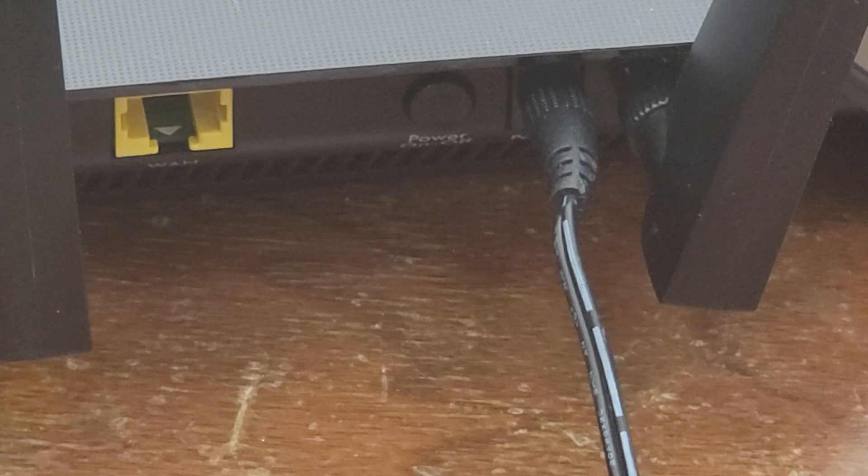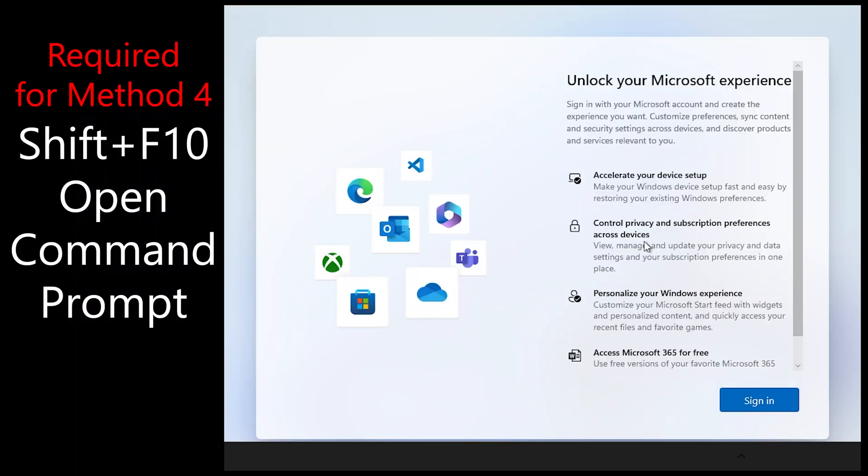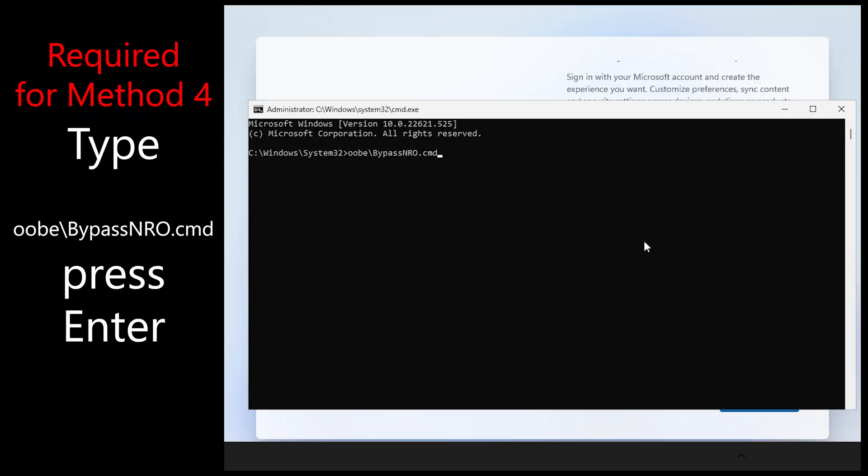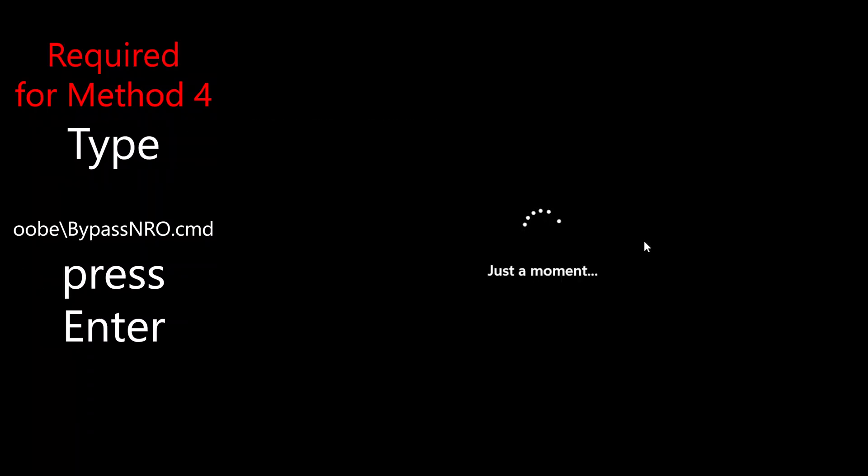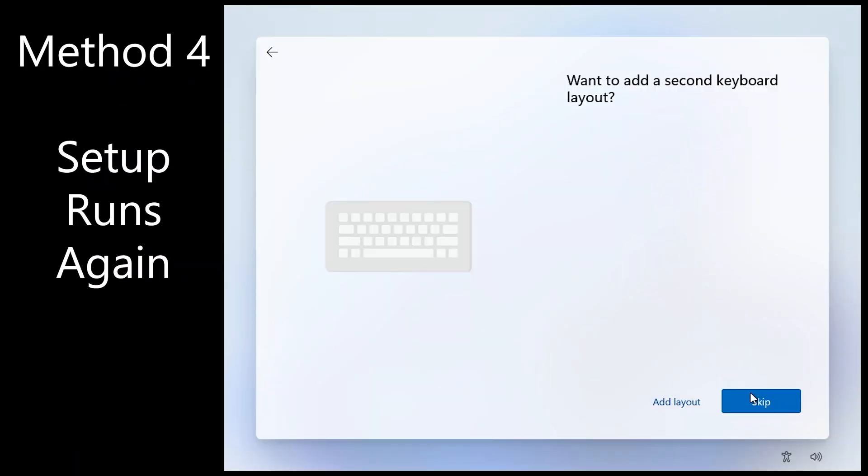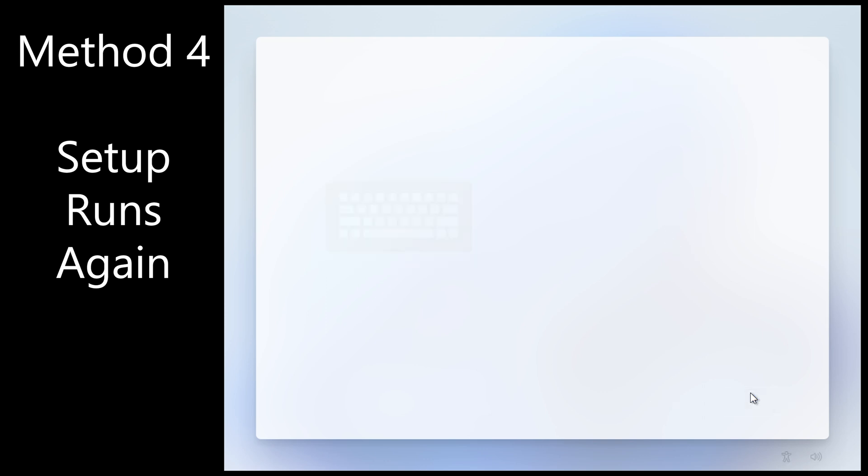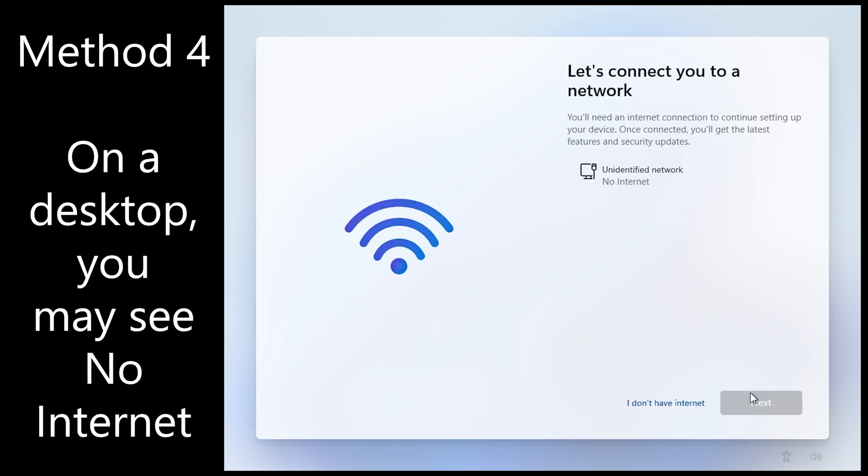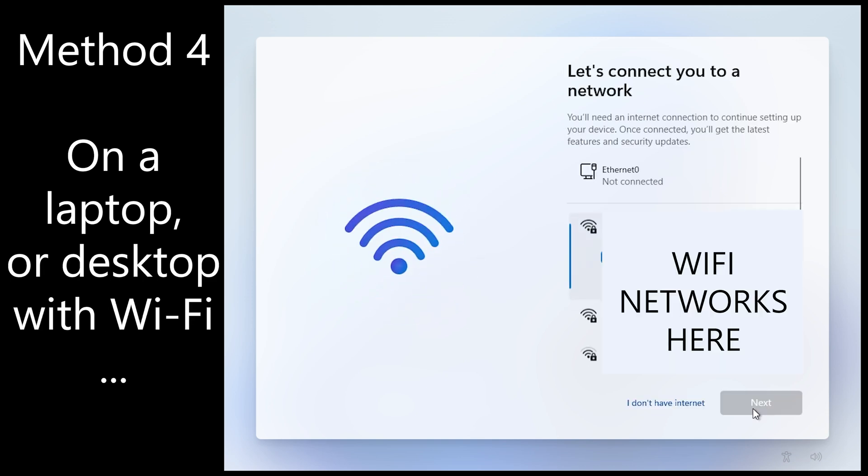Method five: find your router or modem and unplug it. And again repeat the shift F10 command prompt. Wait for setup to run again. Go through all those screens again. When you get to this you'll see no internet. And click I don't have internet.